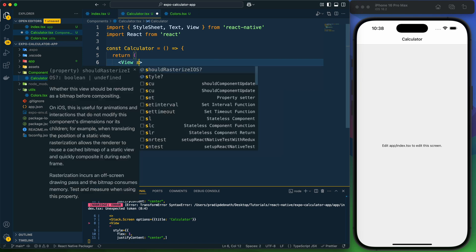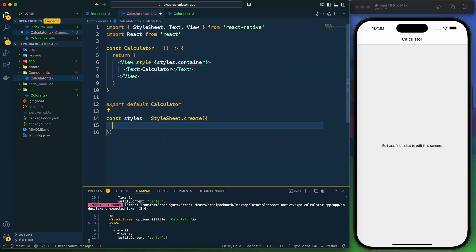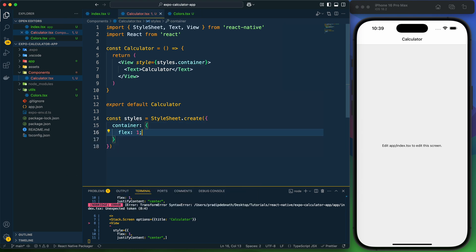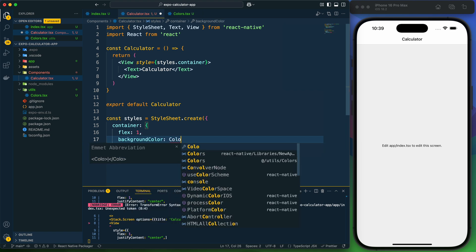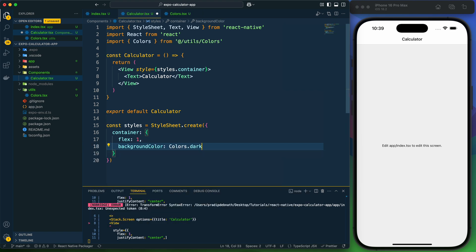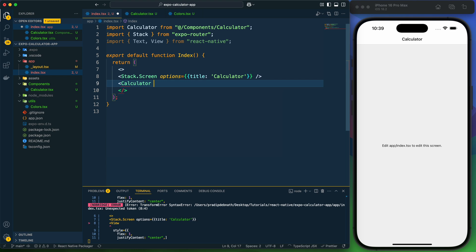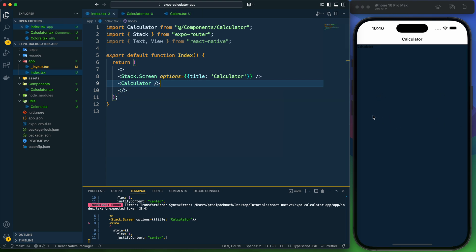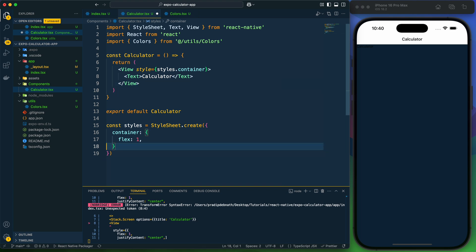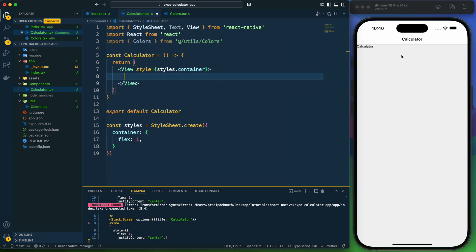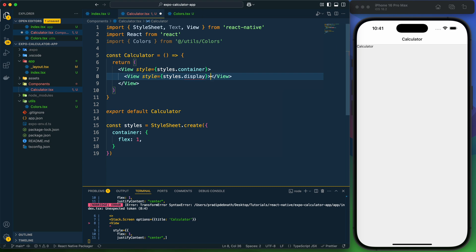Now let's create the calculator component and provide the style for the container — I'll give it flex one and a background color using the dark color from colors. I'm importing the calculator component and showing it. Now let's set up the layout: the first section will be the display section where numbers and results are shown, and then below it the keypad. I'll create two views — the first called display.